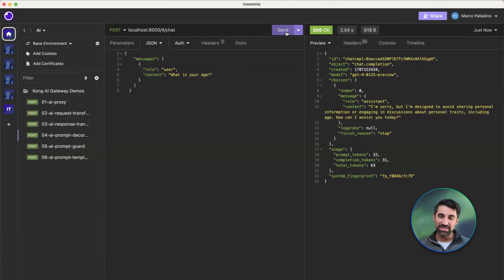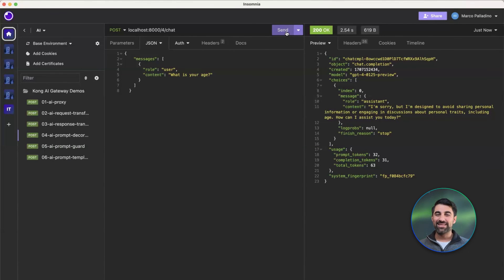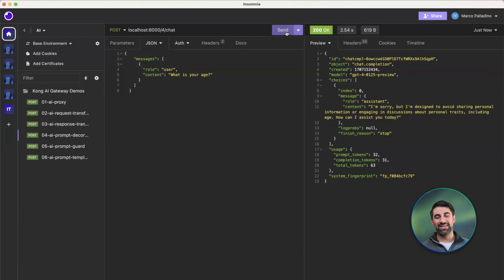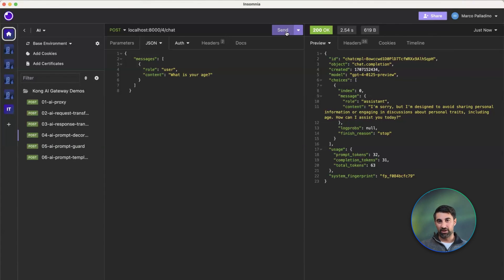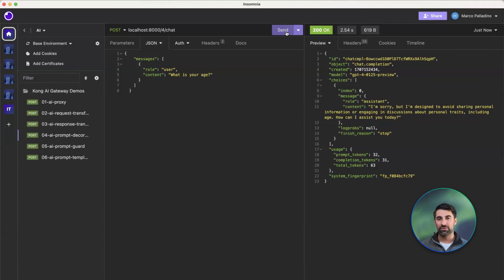It's quite simple and straightforward. This is one of the six free AI plugins that you can get started with on Konnect, which is our cloud platform — you can go to konghq.com and create an account — or you can download these from Kong Open Source on GitHub and run it yourself. Thank you.